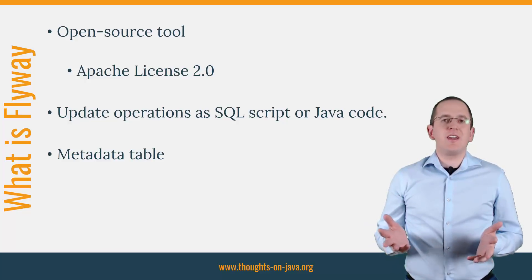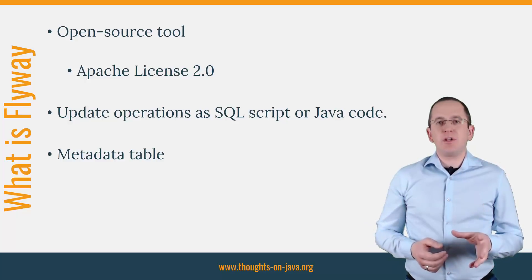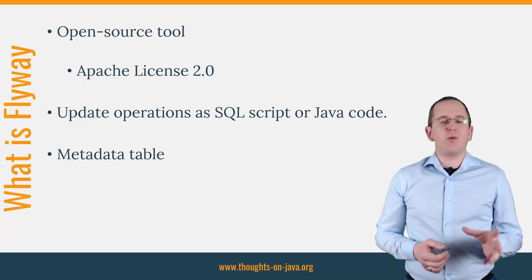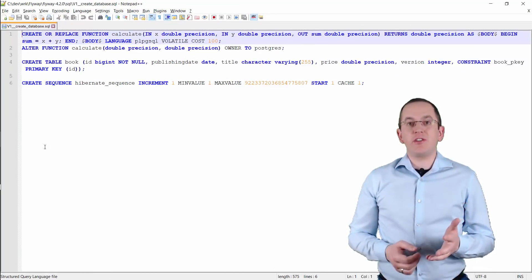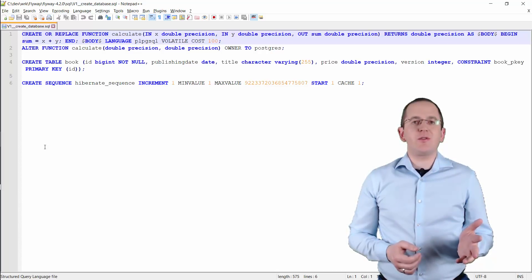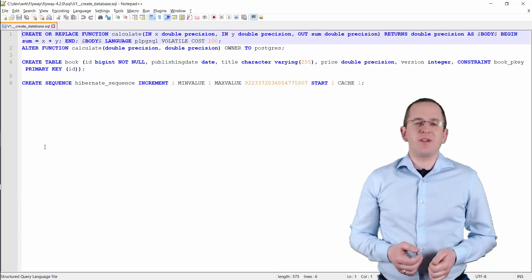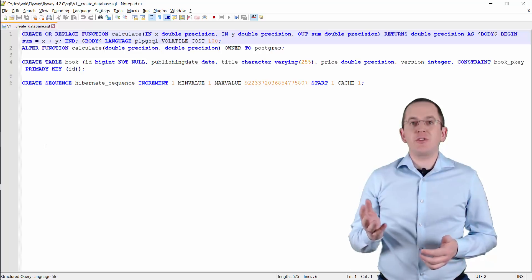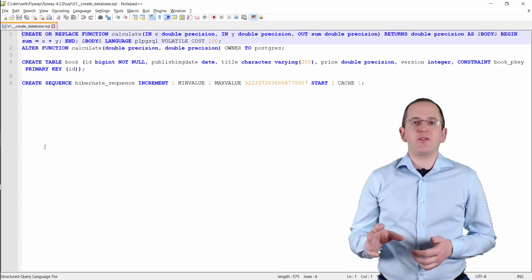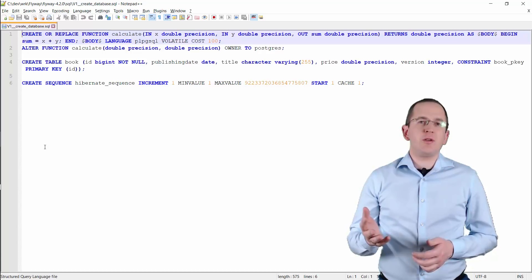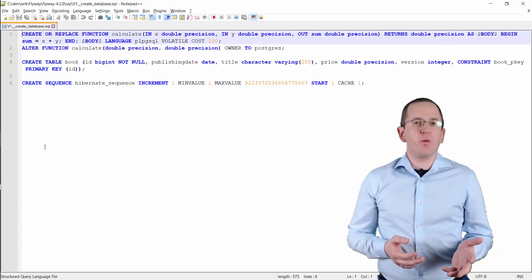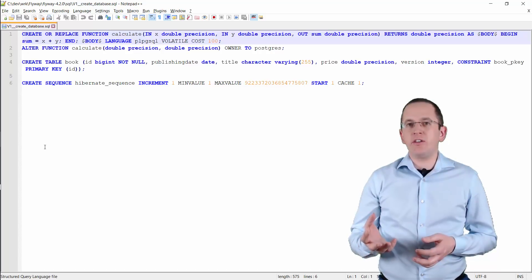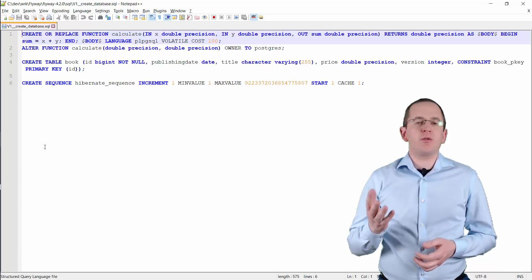OK, enough theory. Let's implement the first automated database migration with Flyway. As described earlier, you can use SQL scripts or Java classes to define your database migration. In most cases, you should define all migration steps in an SQL script. But if you need to implement complex migrations — for example, you read information from a blog and store it in a new set of columns — you can do that with Java.